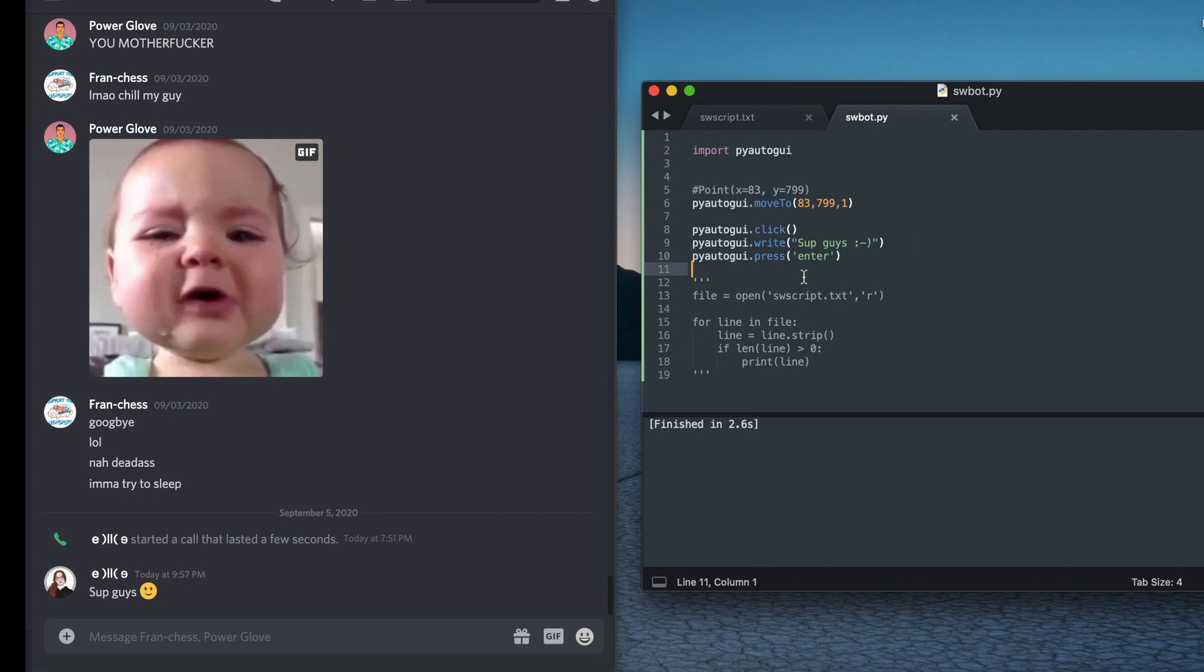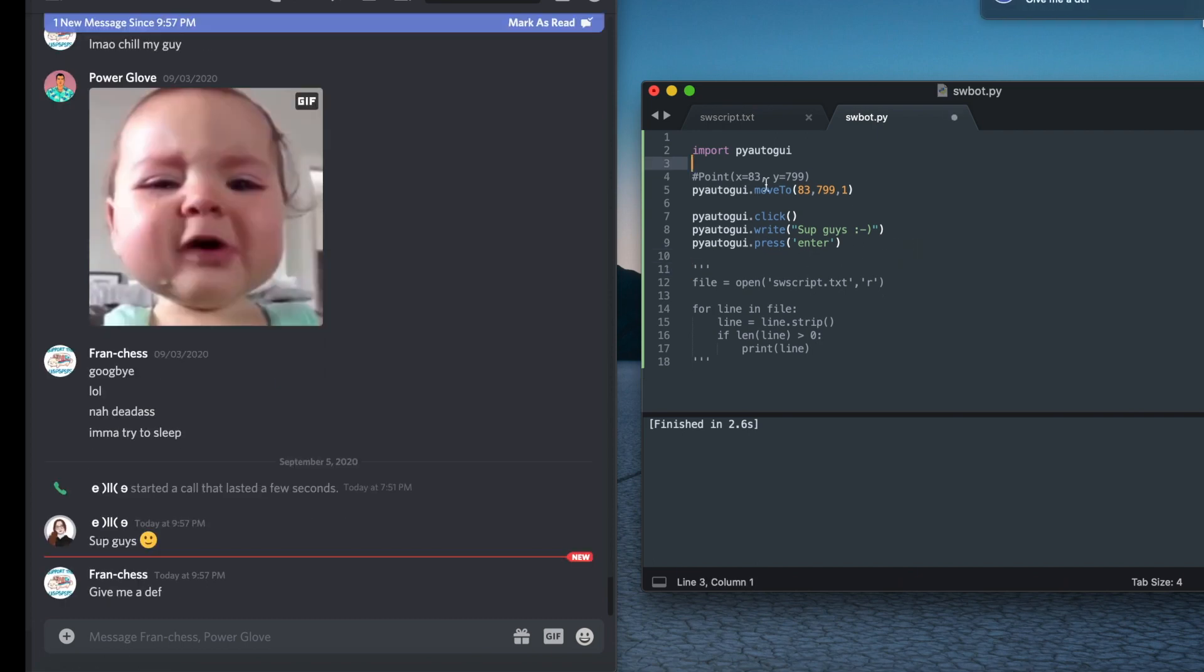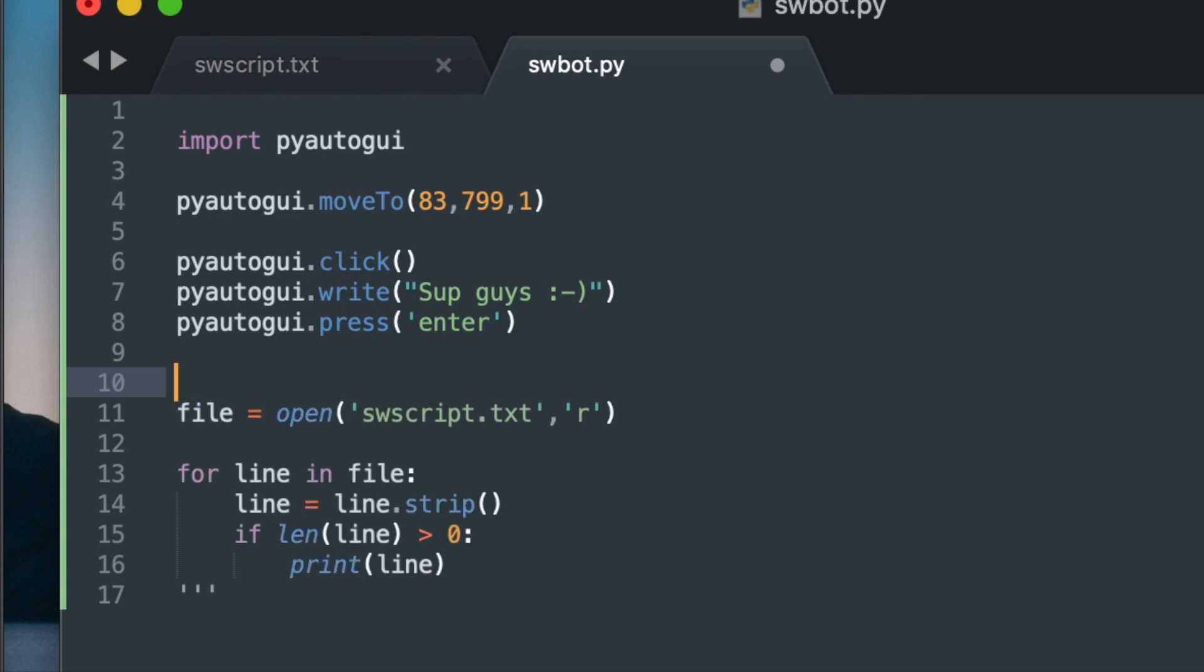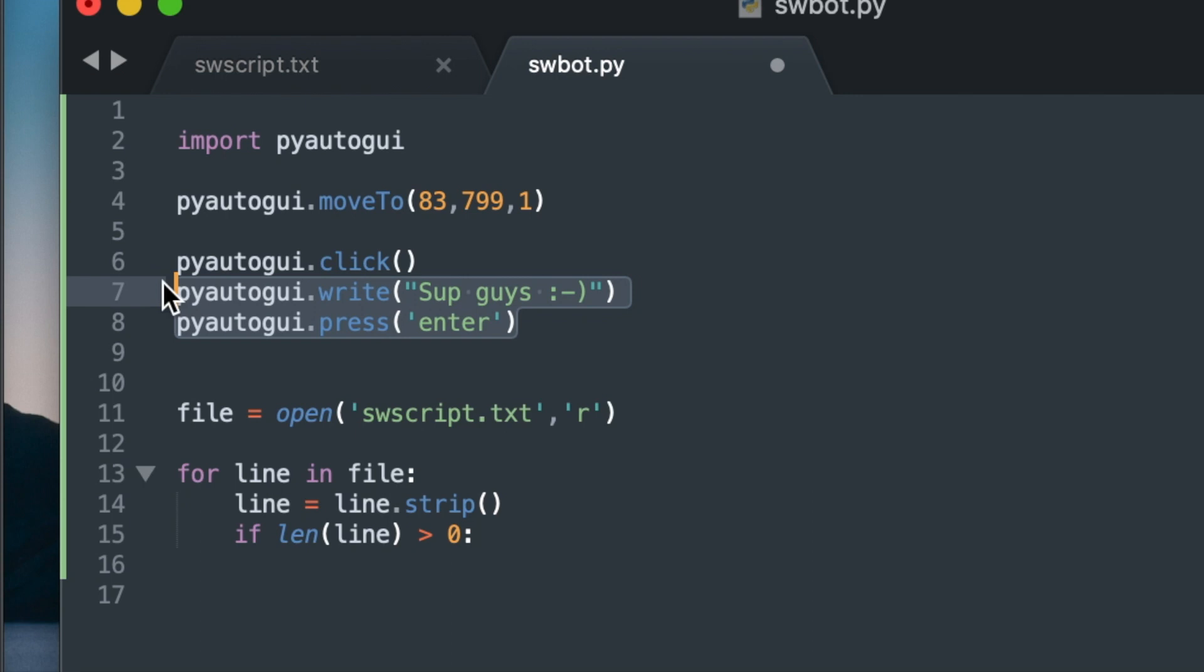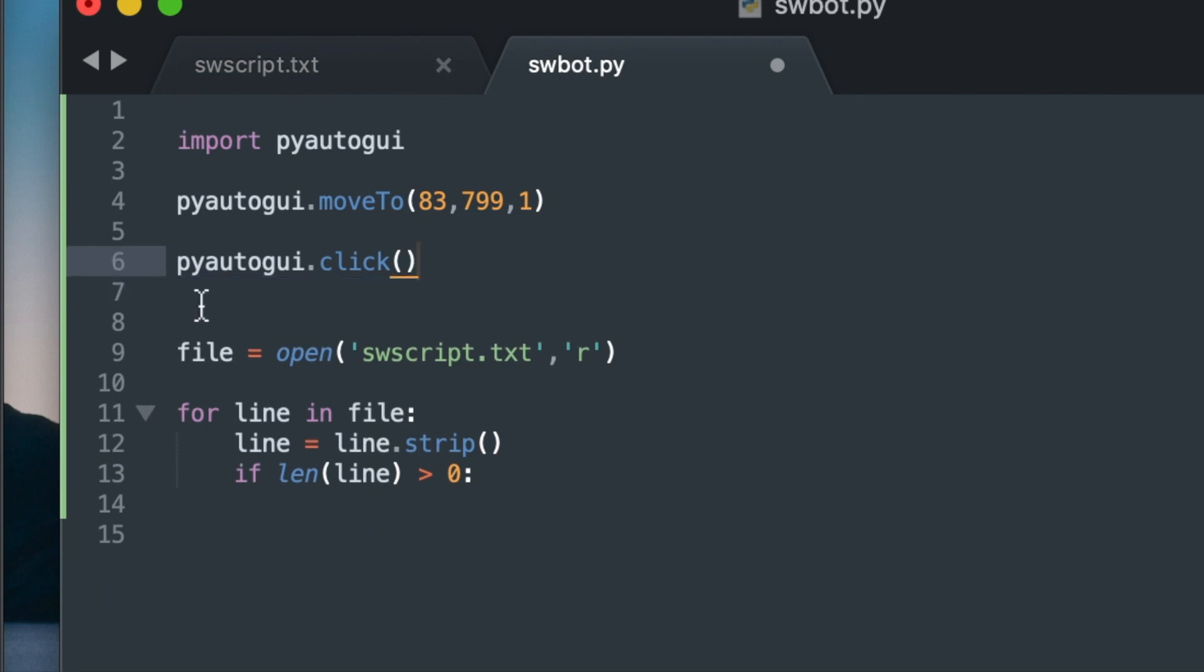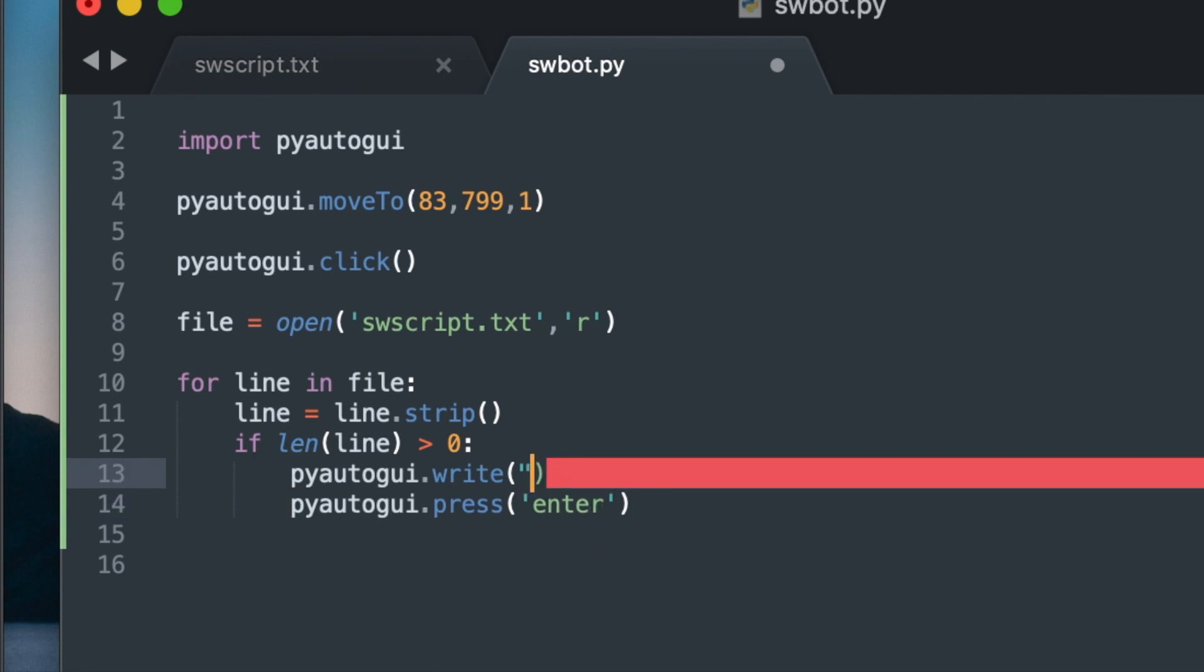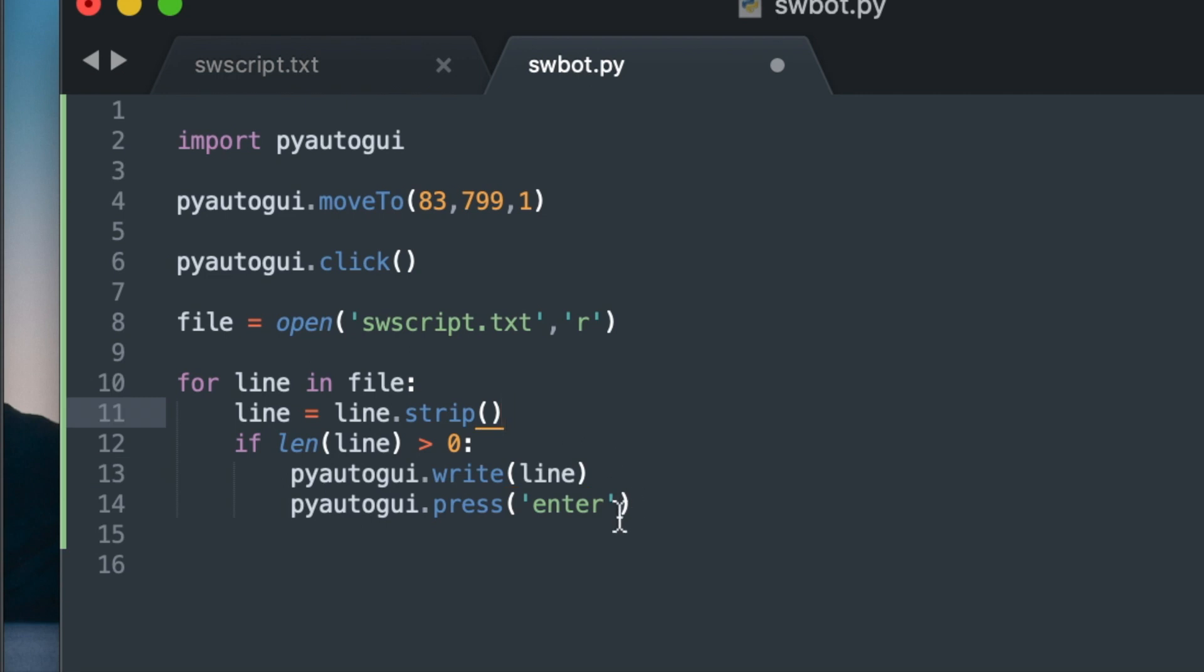So now let me get my Python file ready and prepared for its imperial mission. So I'm going to do the writing and pressing inside of this loop right under the if statement. So instead of writing 'sup guys', I'll be writing the line. And I'm going to press enter the same way. So that is pretty much it. Now I'm going to call my friends and see what they think of all of this.